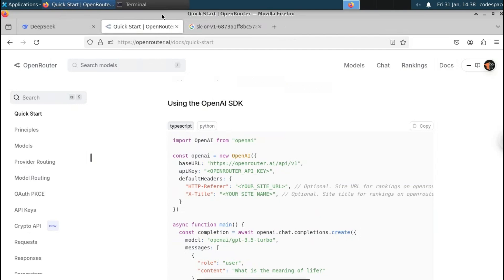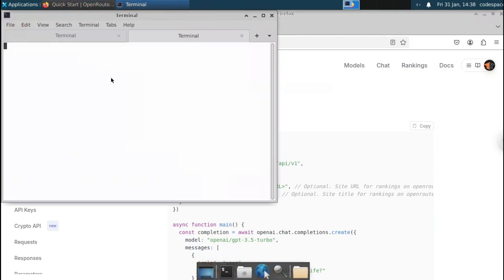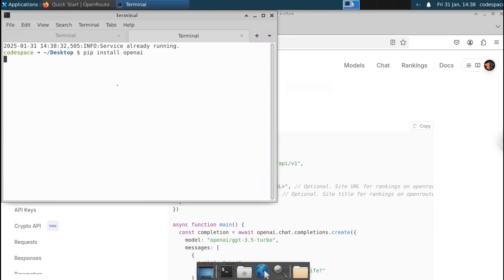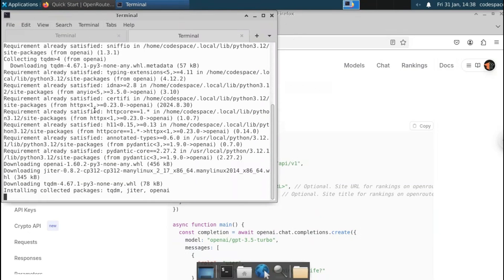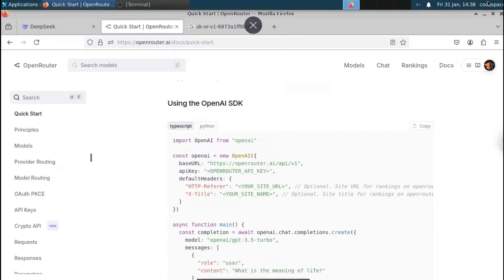To interact with Deepseek using Python, we need a library called openai, so we'll have to install it. Open your command prompt if you are on Windows — I'm using Linux, so I'll open my terminal — and type: pip install openai. Using this library we can interact with the Deepseek API. Now the library has been installed successfully.